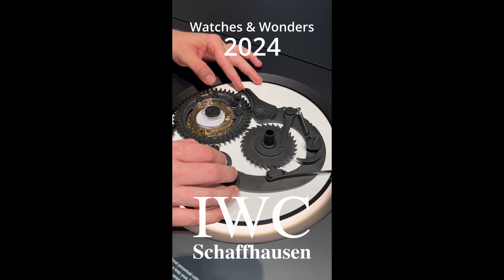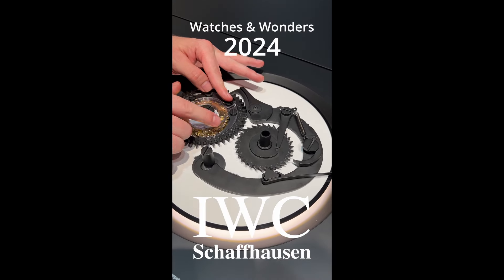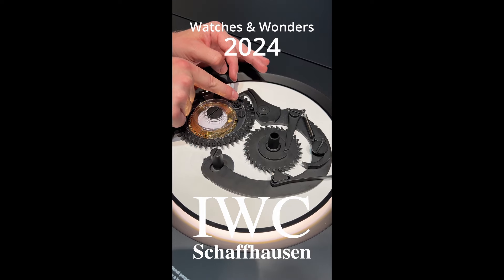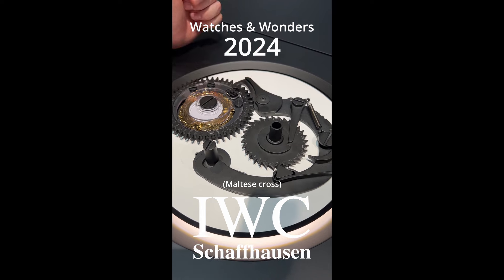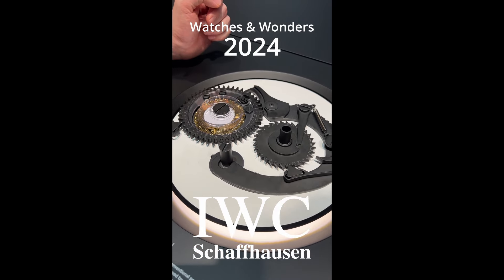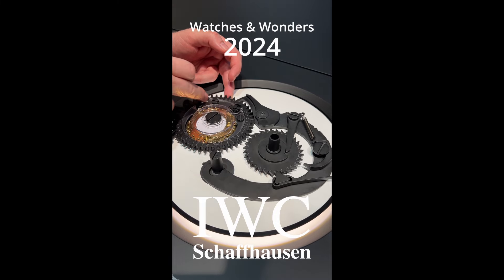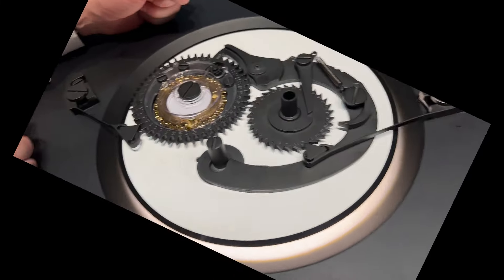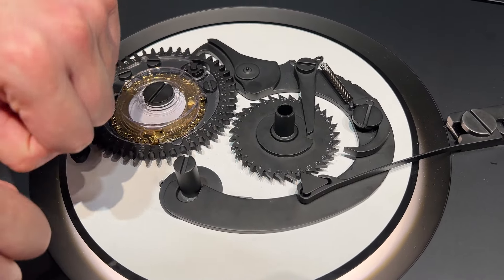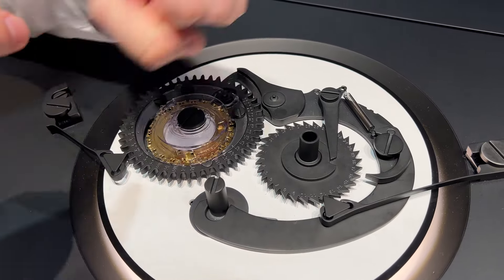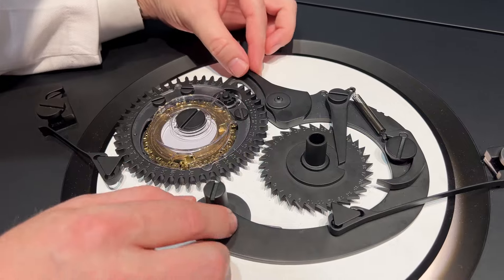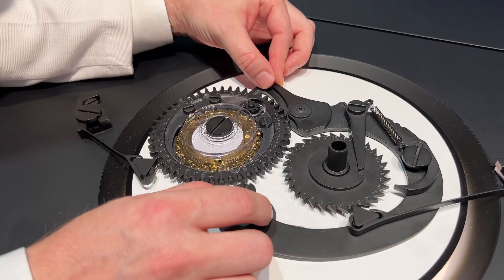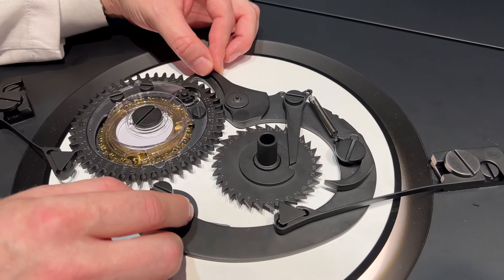In essence, if we take away this golden wheel and this Maltese cross, it would be just a normal perpetual calendar. Underneath here, you have a cam disc with 48 steps, which works in the same way as January, February, March, April, and so on. 48 because it's four years—it has to account for leap years. Four times 12 months.